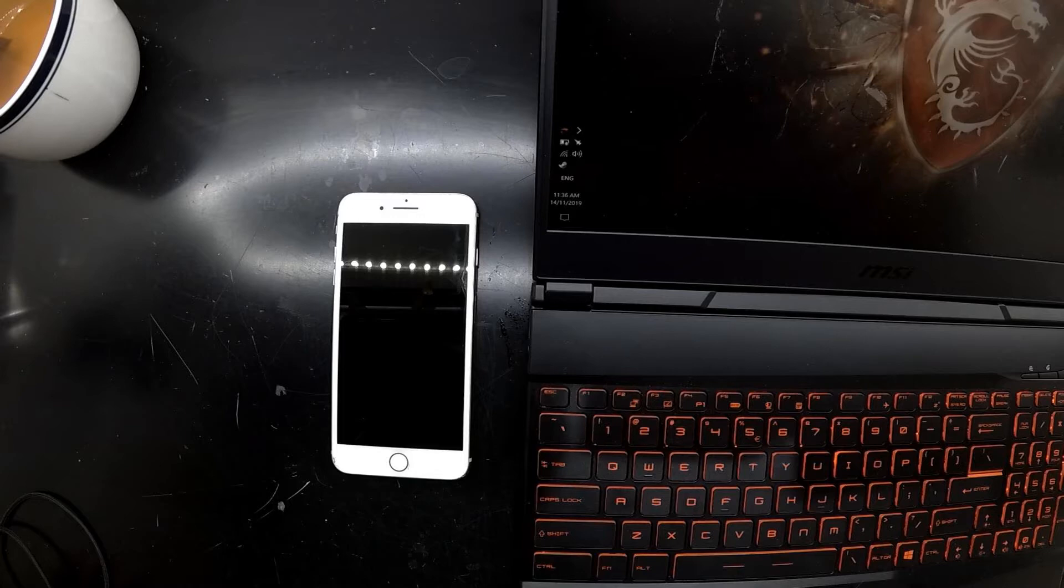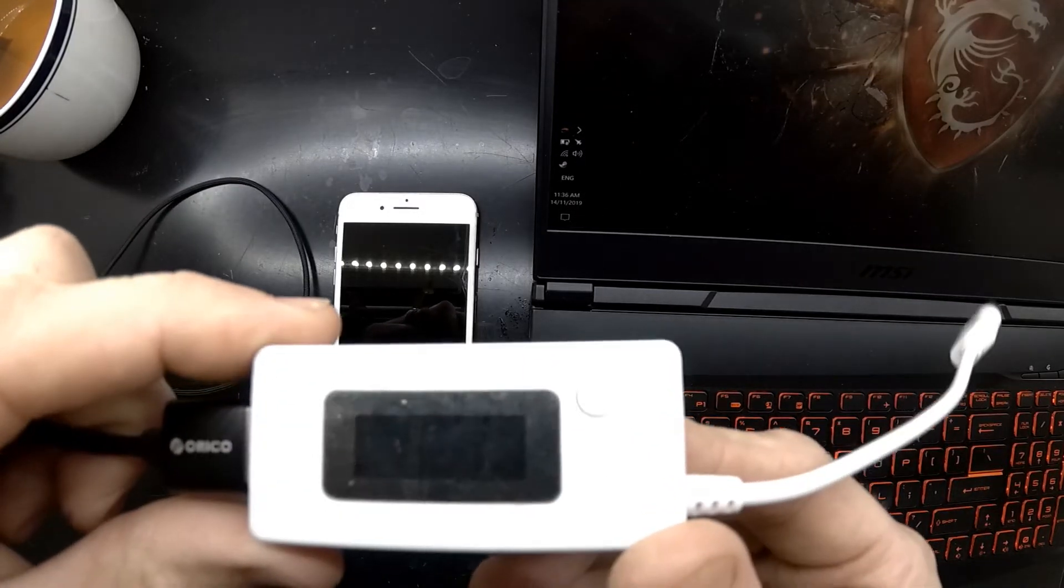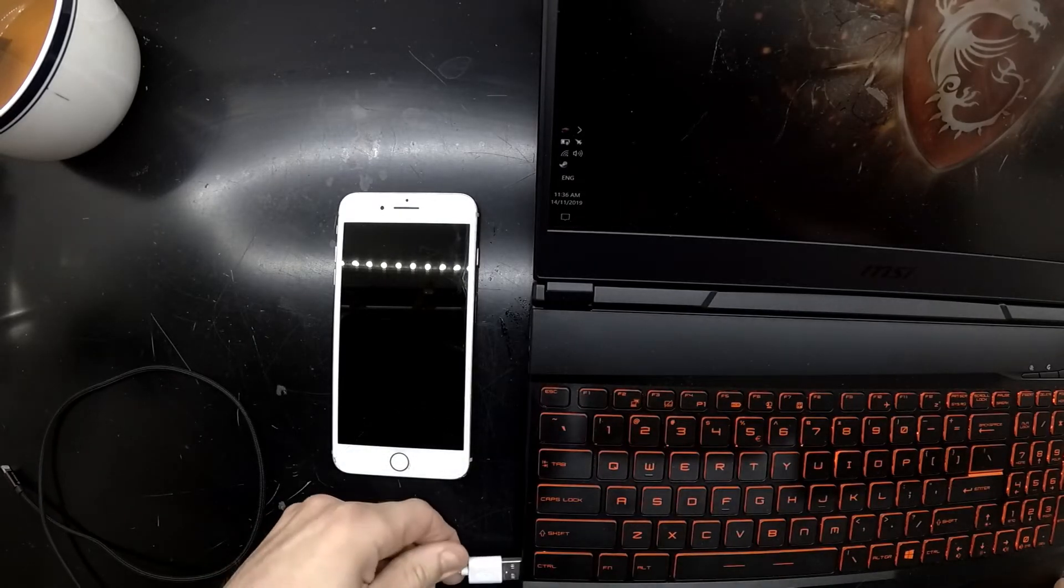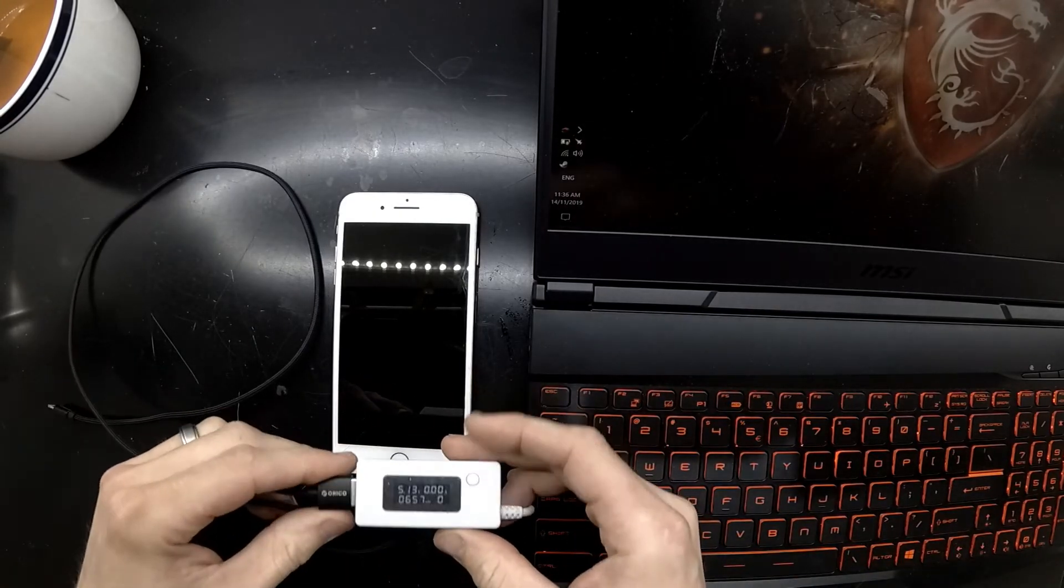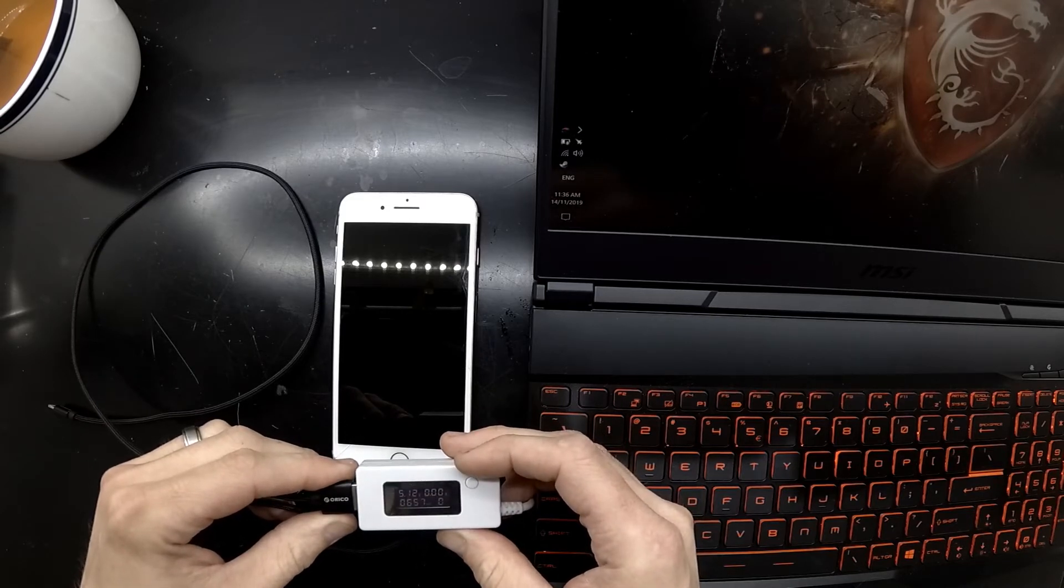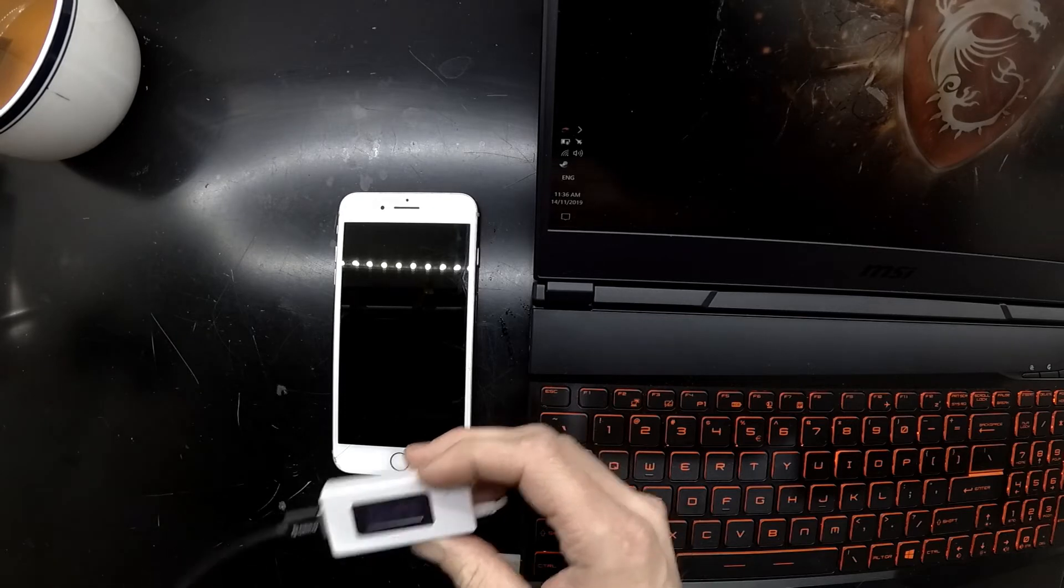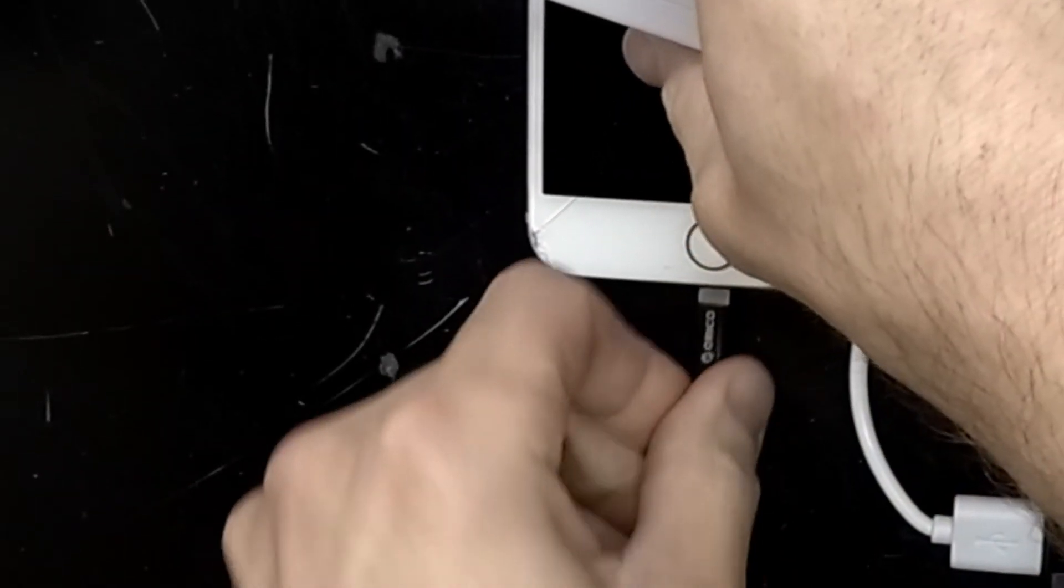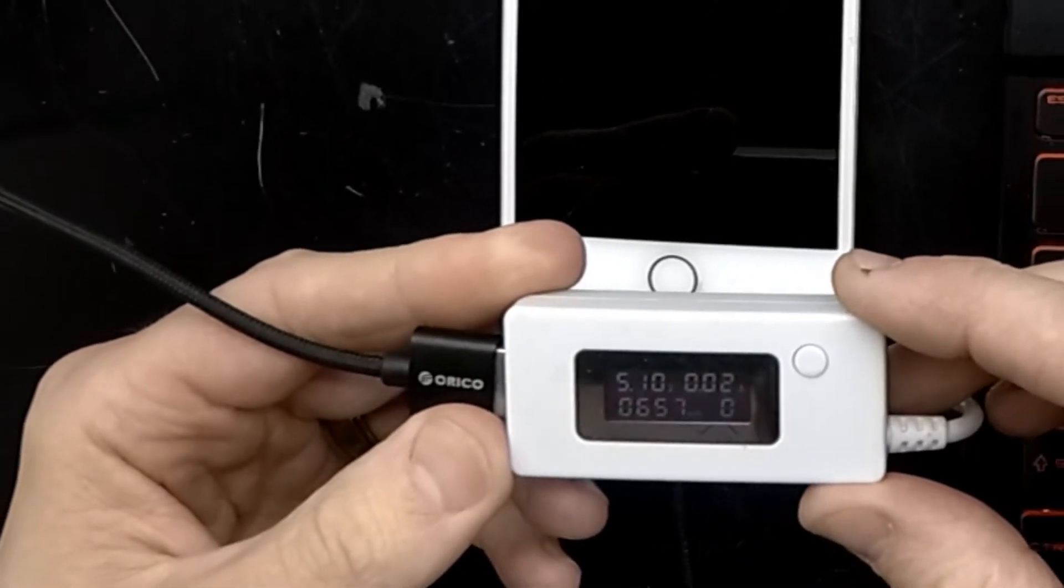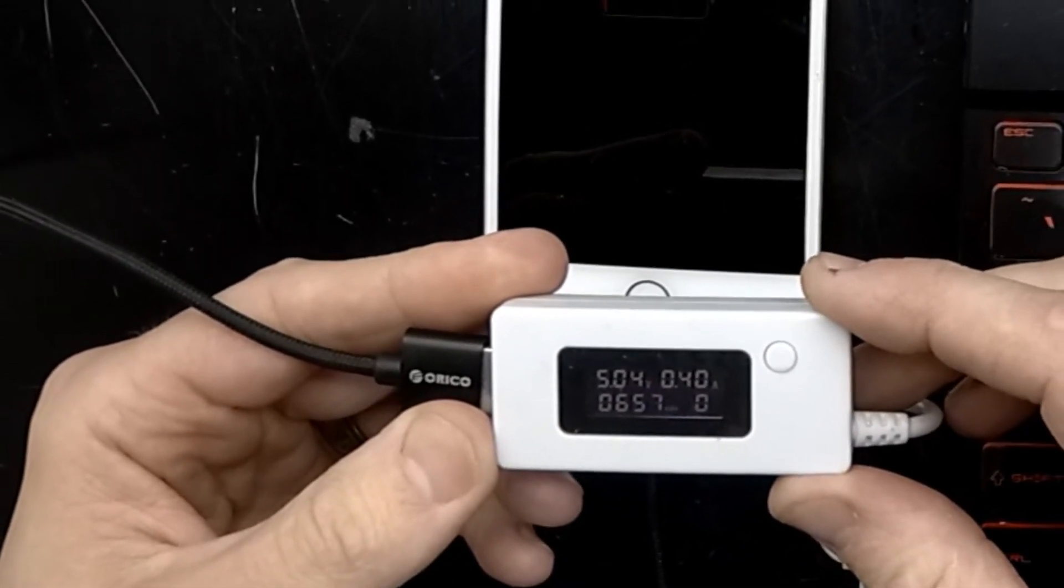The first thing I would normally do, which I'll do in this video, is connect it to a power source with a USB amp reader. I'll zoom in on it, but typically you should be getting 5 volts going to the device and around or above 0.4 amps.